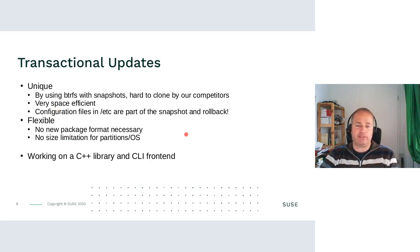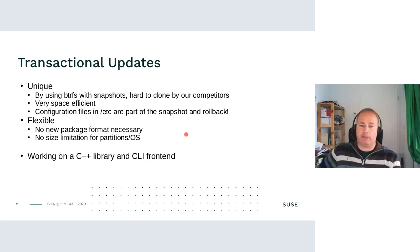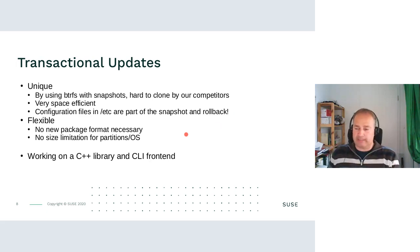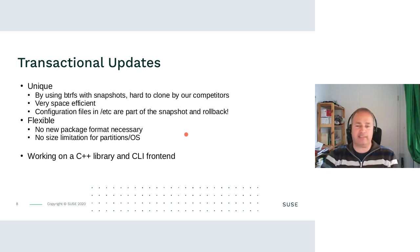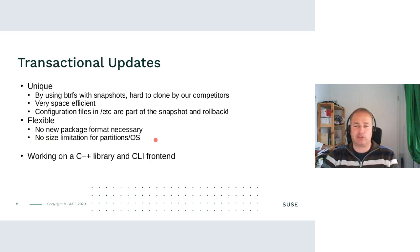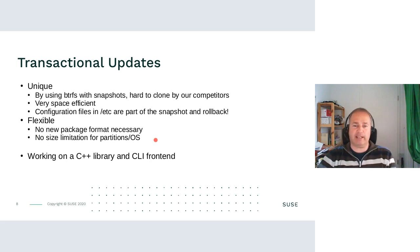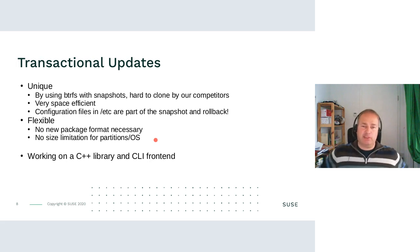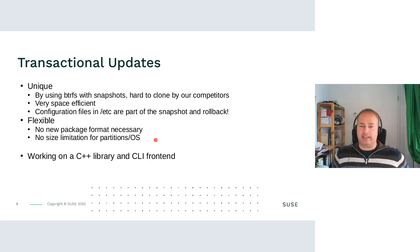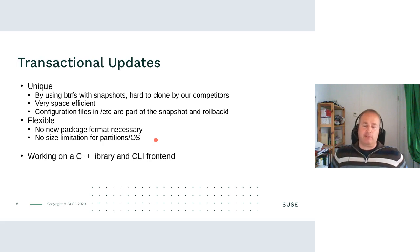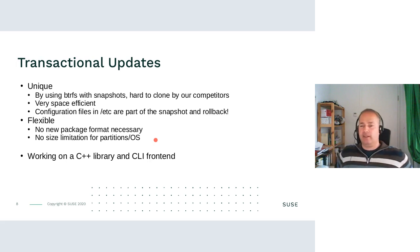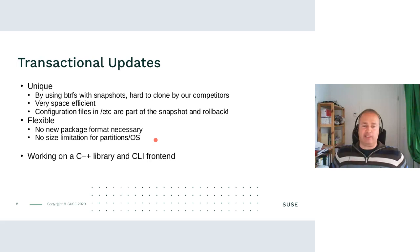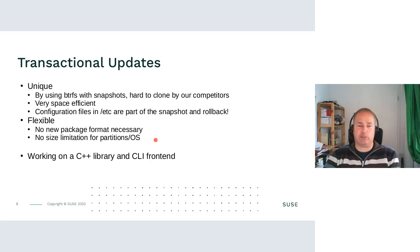So we use RPMs for it. Nothing new to learn for packages. Third-party vendors, hardware vendors, whoever can continue to provide their RPMs built for SLES or Tumbleweed for MicroOS. We are working or have nearly finished a C++ library for this with a command line tool front end. So it would be much easier to integrate transactional update in other tools.